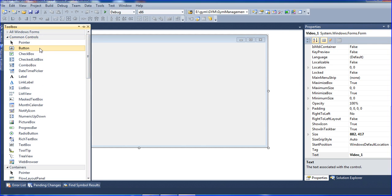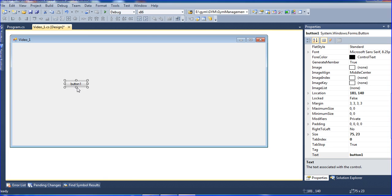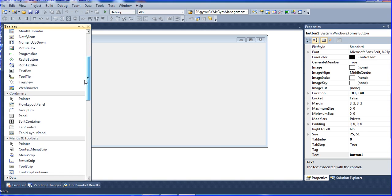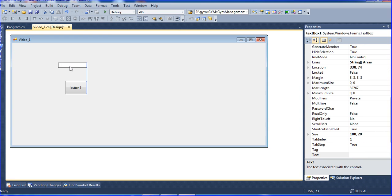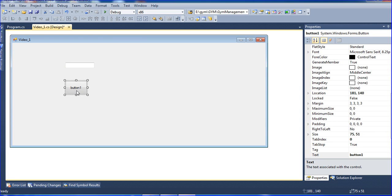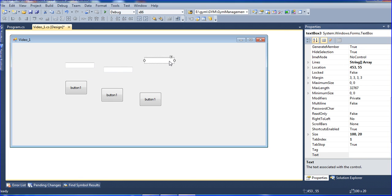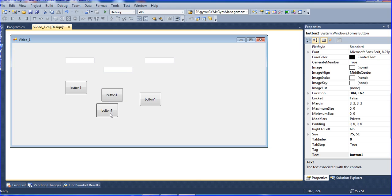Go to the toolbox. Inside the toolbox I am putting one button and one text box. Press the control button to copy — it will automatically copy. So I have one text box and the copied buttons.